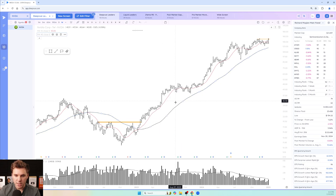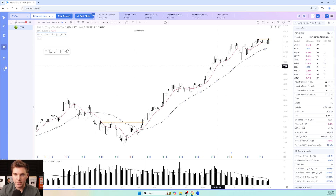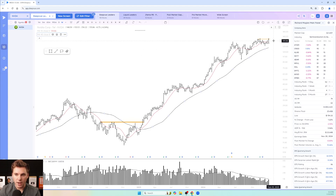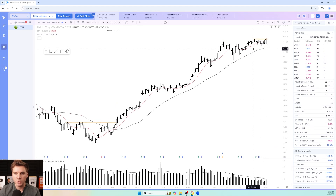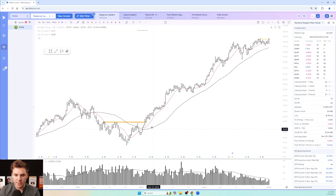We're already pretty much good to go to analyze based on stage analysis. Here's a stage two breakout with NVIDIA and it's been in a stage two ever since, potentially starting a stage three. Right now we are below the 10-week moving average, so that's the first sign that stage three might be starting, especially after an extended move like this.